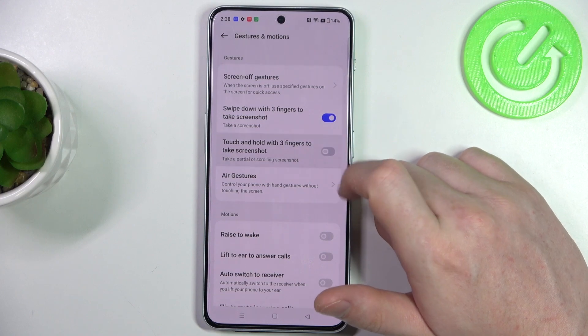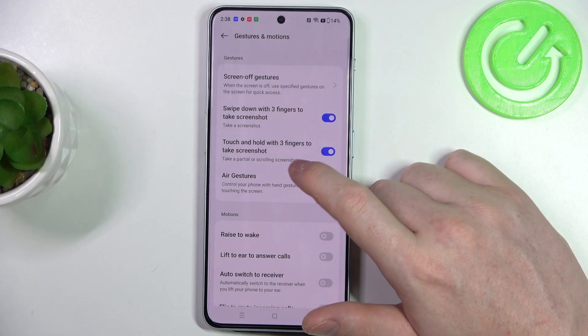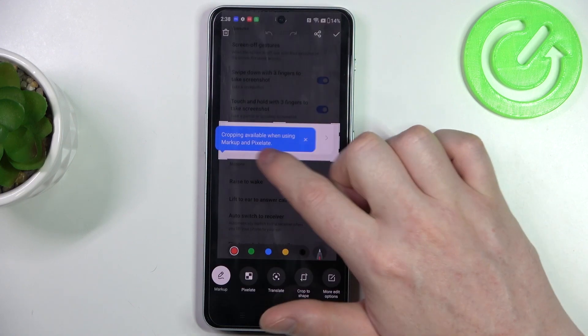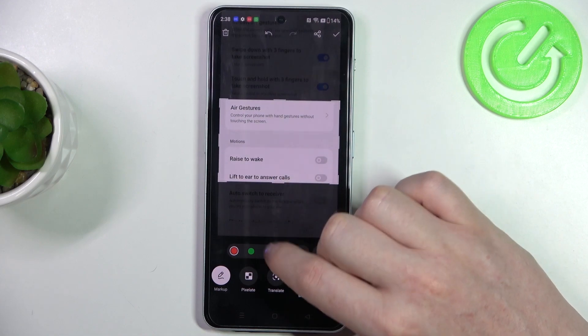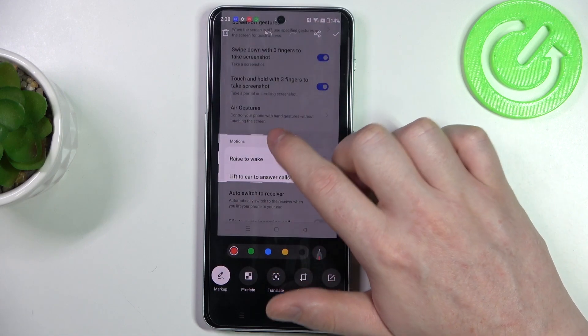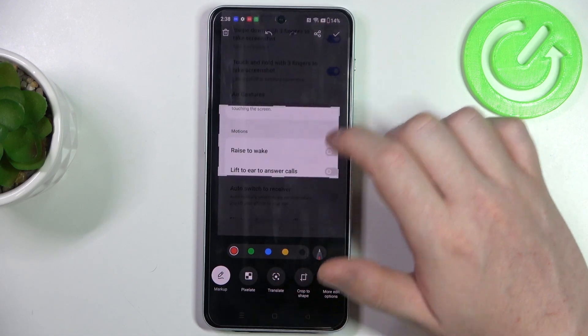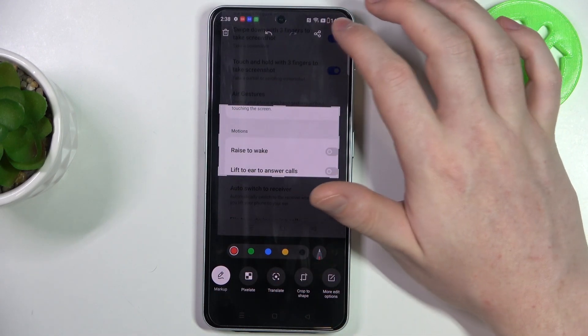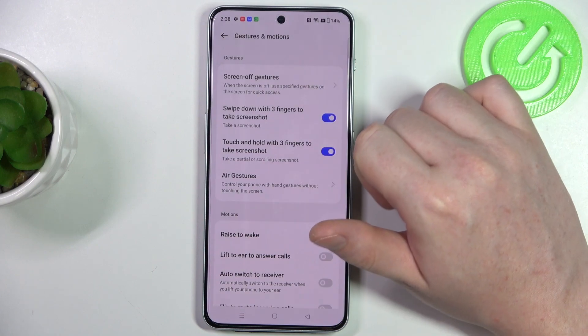Next is touch and hold with three fingers to take a screenshot, and this will be a partial one, so you can select the portion of the screen you want to save a screenshot for.